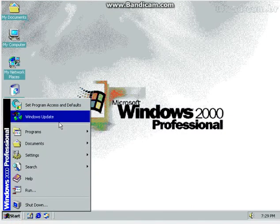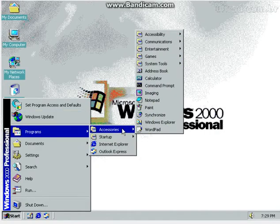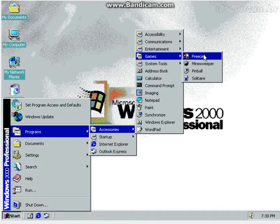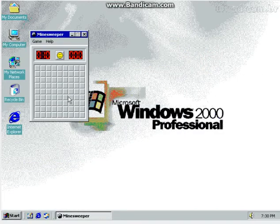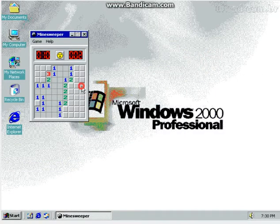Yeah, Windows Update, which doesn't even work because they stopped support for this. Programs, which has accessories like games, for example Minesweeper, which I've never been any good at. Oh well.